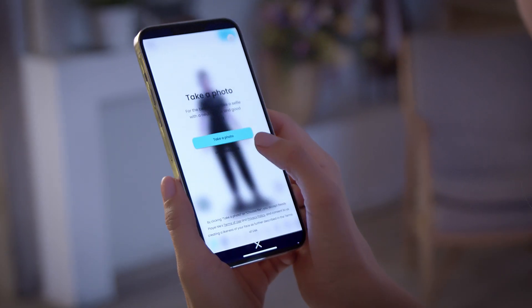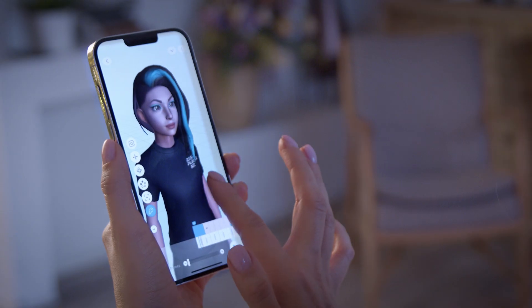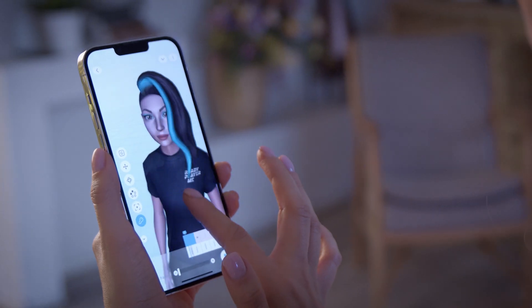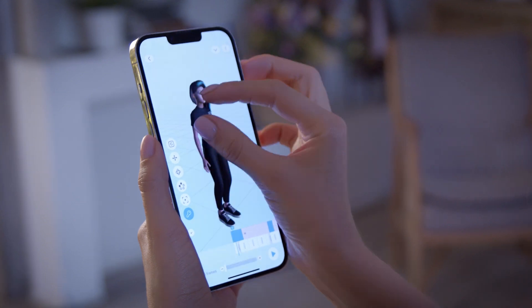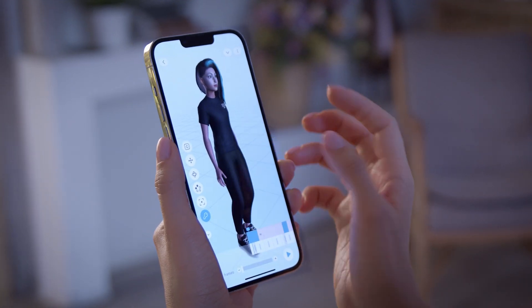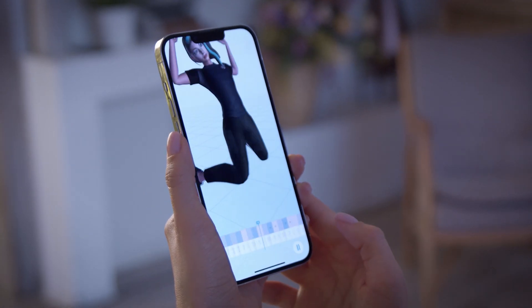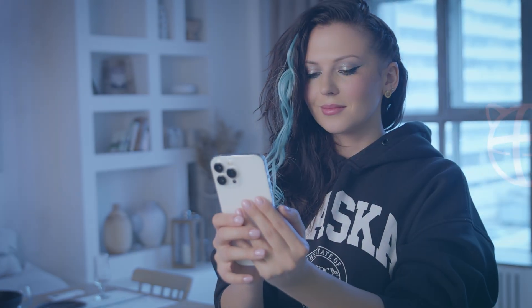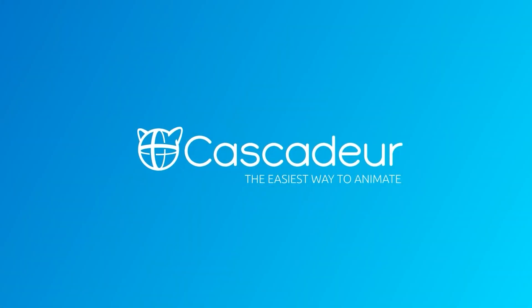Get creative — use your own characters or make some new ones. Pose and animate and bring your imagination to life.